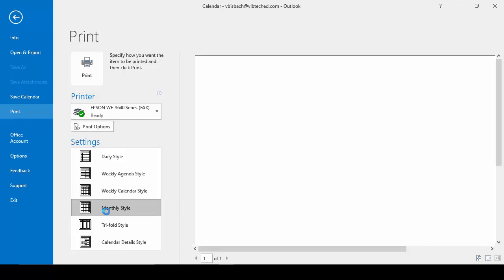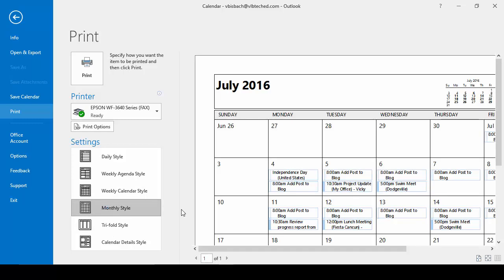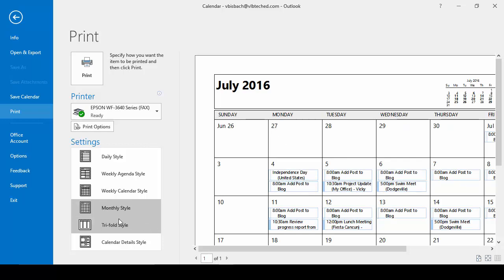We go to the monthly style, it gives us a full printout of the month and each of the appointments listed on the day within that month.